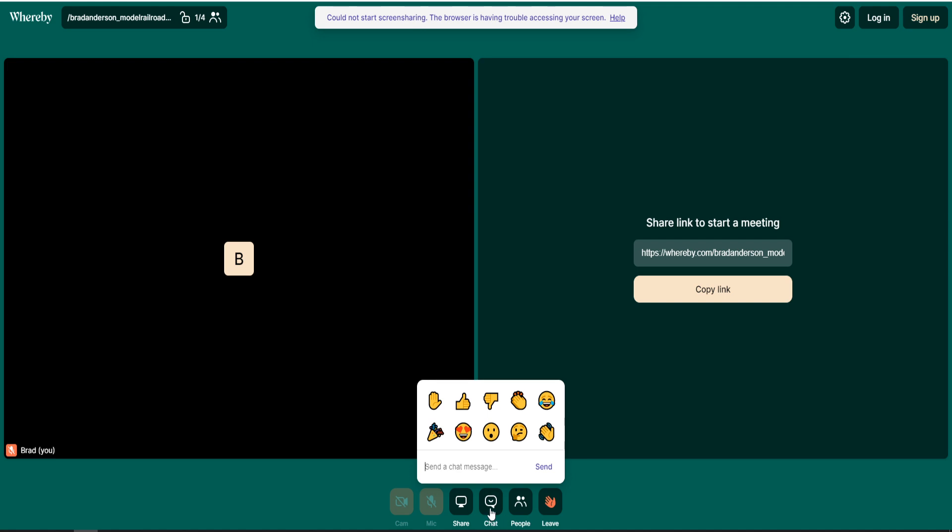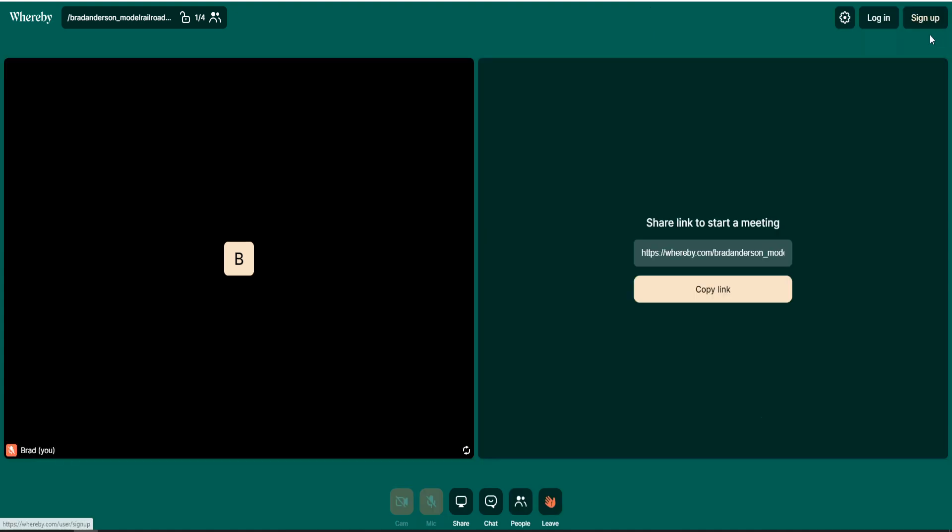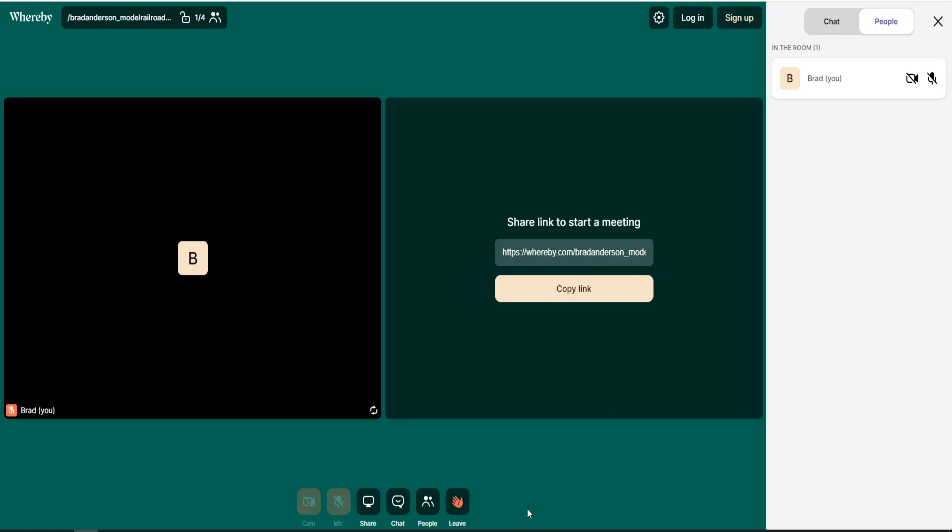The next window over is a chat window. It'll open up over the side and this allows you to enter websites, links, contact details, email addresses, and whatnot. Everyone in the room is able to view that chat window. People, this will show you a list of every participant in the room.